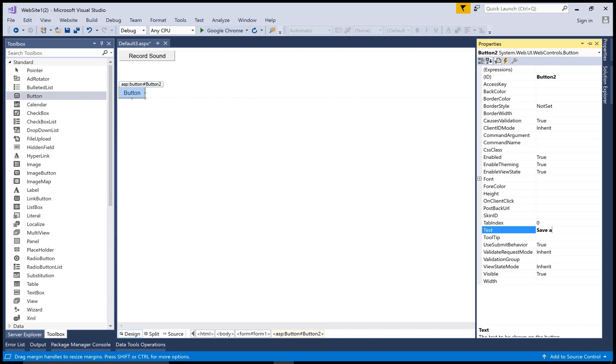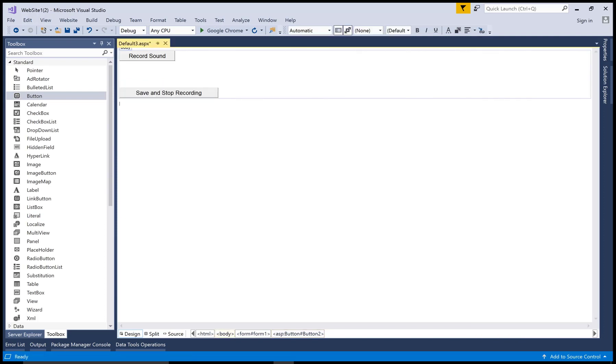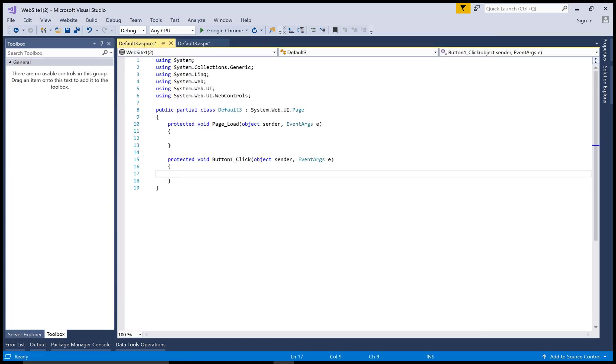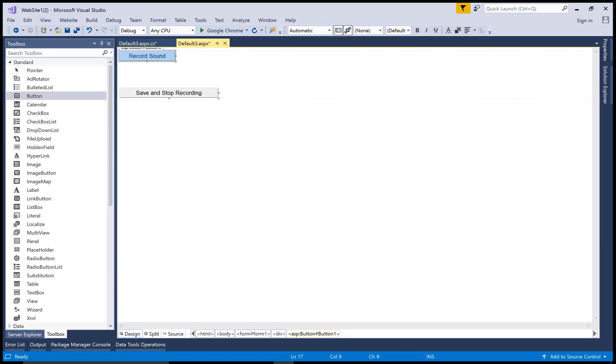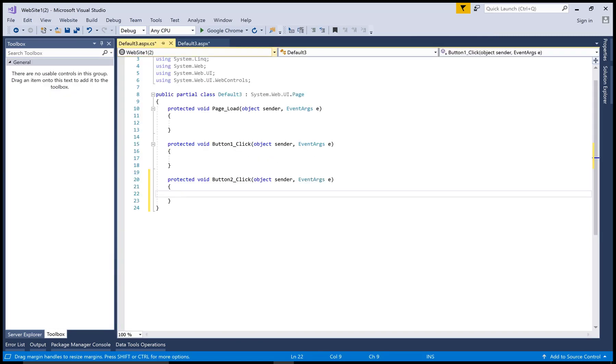After that, you can add the winmm.dll file by using dll imports. You know the dll imports actually exists in the interoperable services namespace.